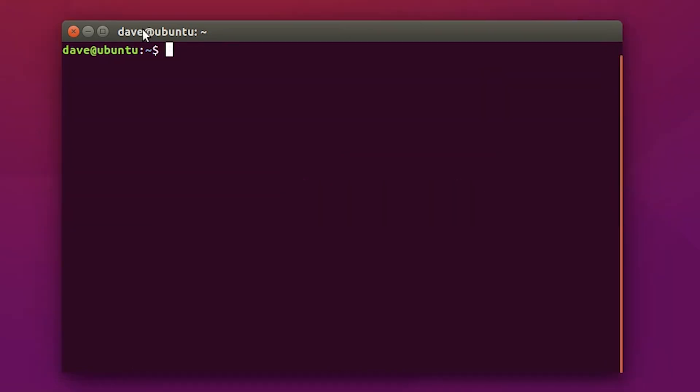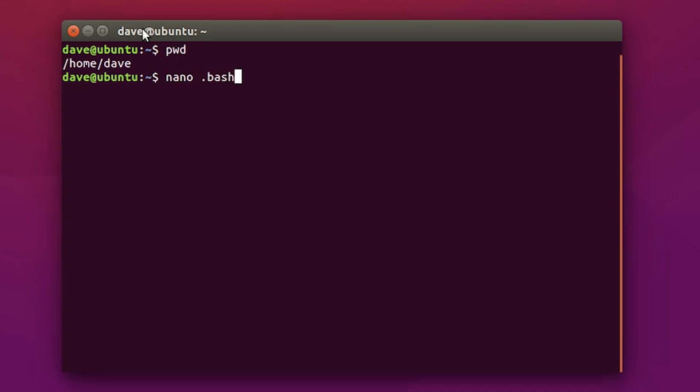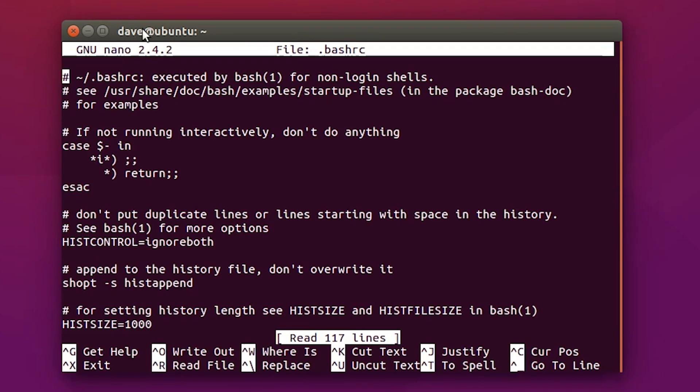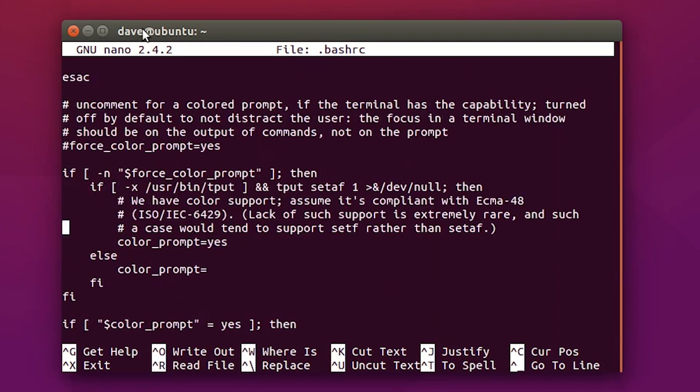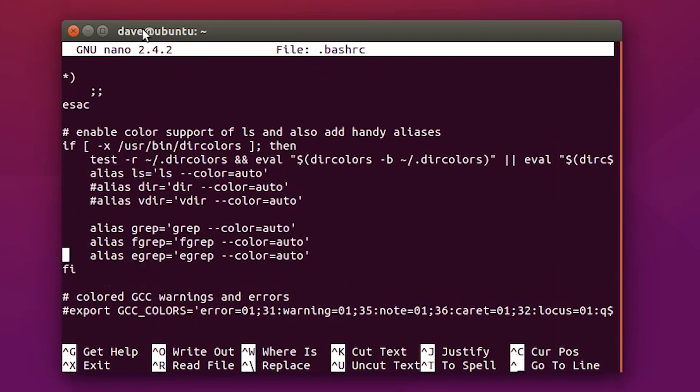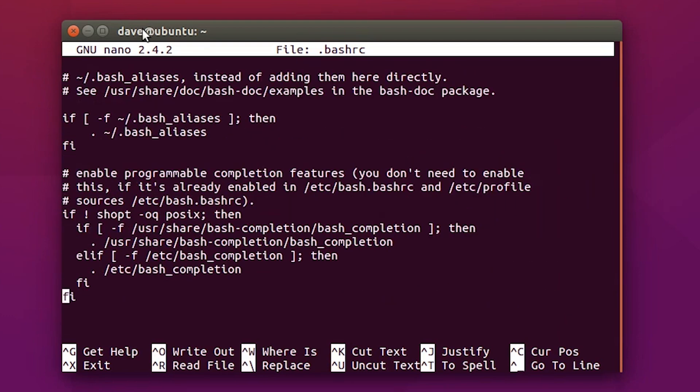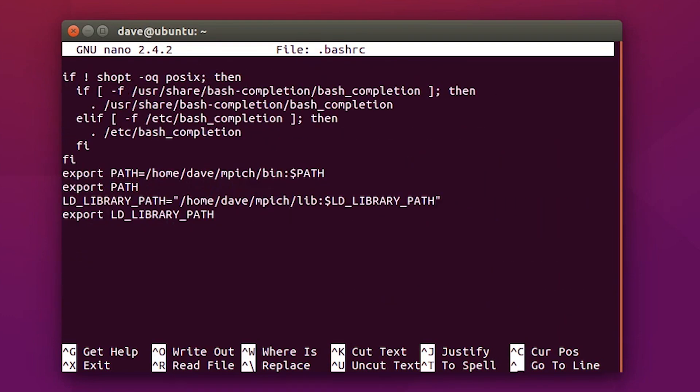Now, navigate back to your home folder, and edit the bash.rc file. At the bottom of the file, paste the following that I have. This is going to export the path for the bin folder, as well as the library path for the impeach.